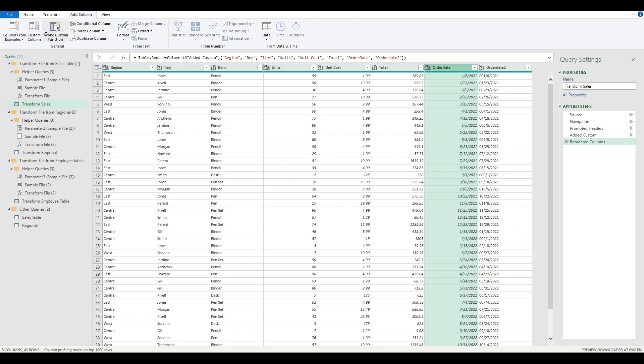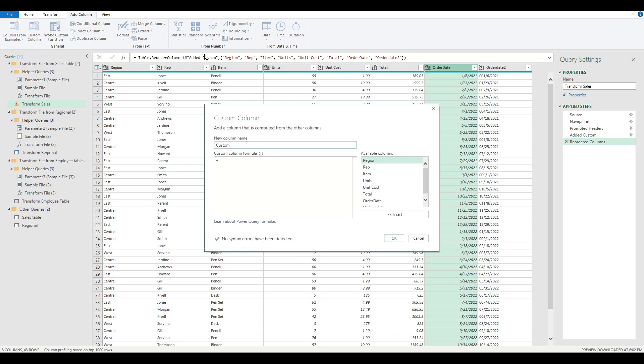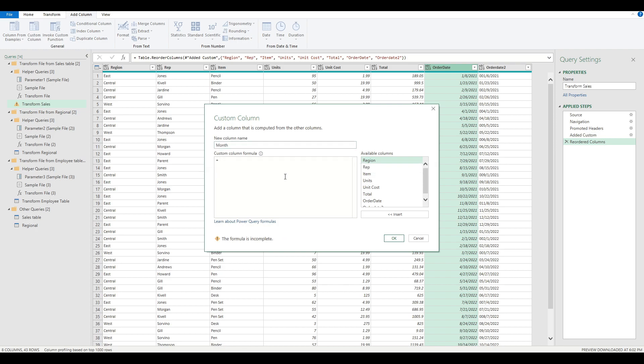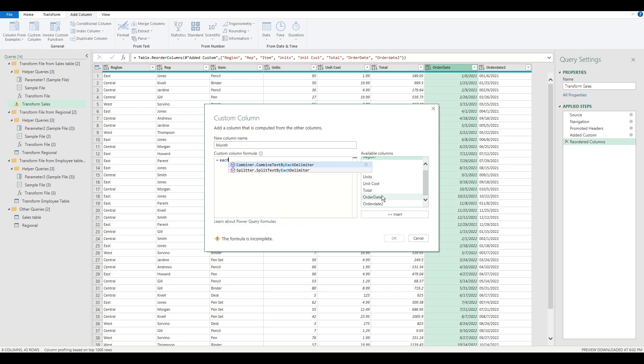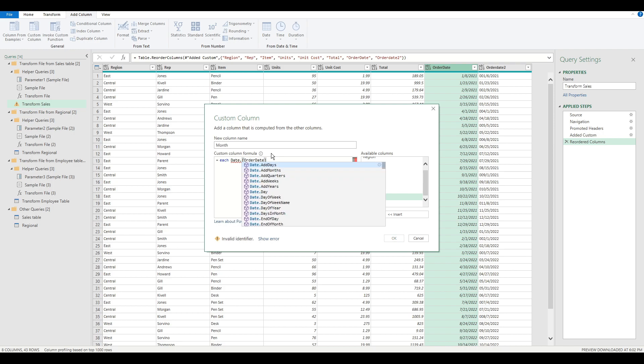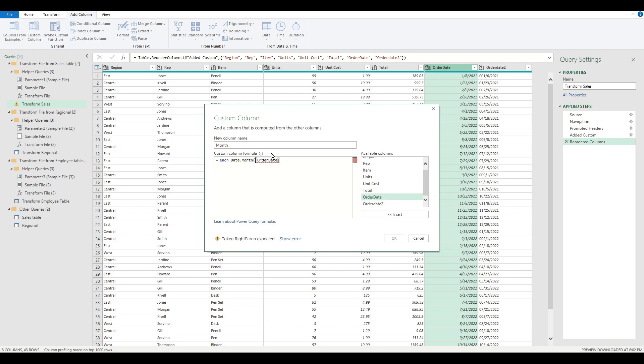What I'm going to do next is add a new column and we're going to call it month. We're basically going to extract the month from the order date. We're going to write a formula that grabs the date.month of this value. This populates the new column month with what the month is for order date.